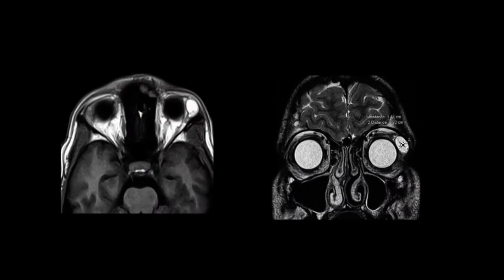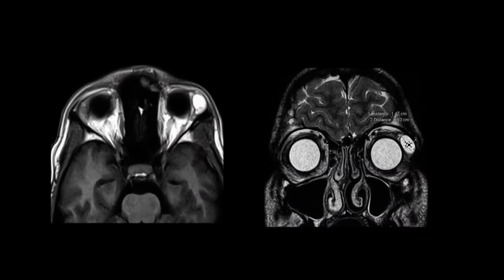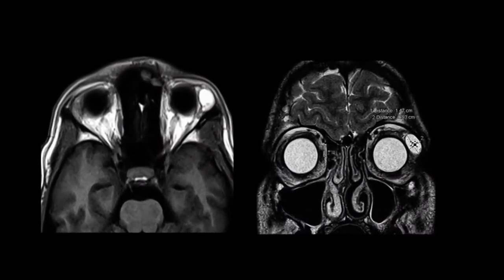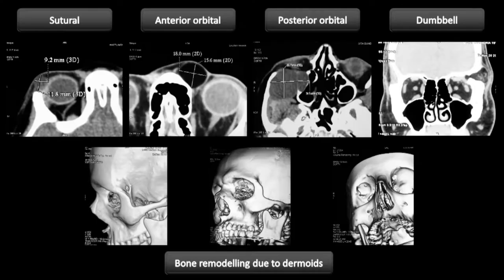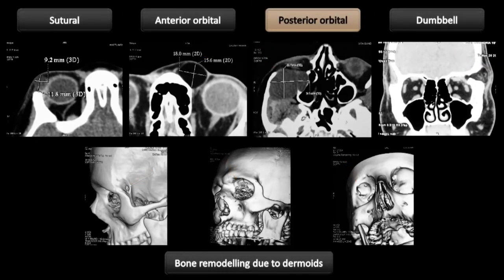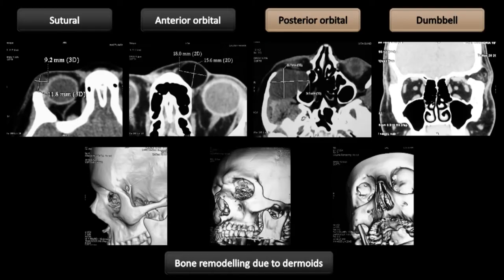MRI shows rounded lesions with variable isointense material in the lumen with gadolinium enhancement of the cyst wall. CT scan with bone window is necessary to outline the bony involvement for a decision on the most appropriate surgical approach, especially in posterior dermoids and dumbbell or hourglass dermoids.